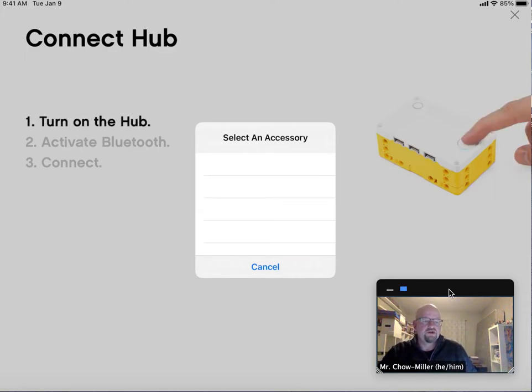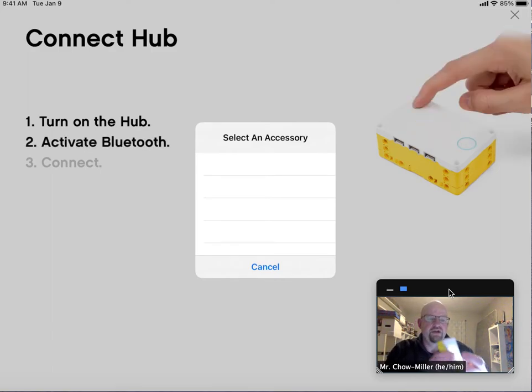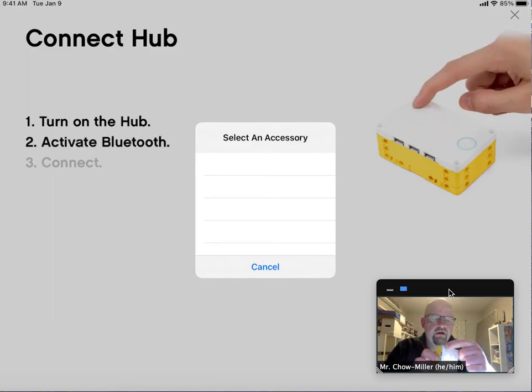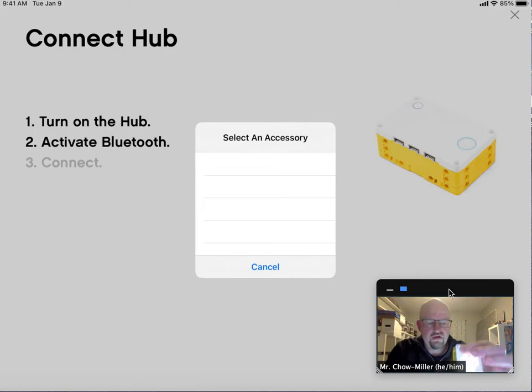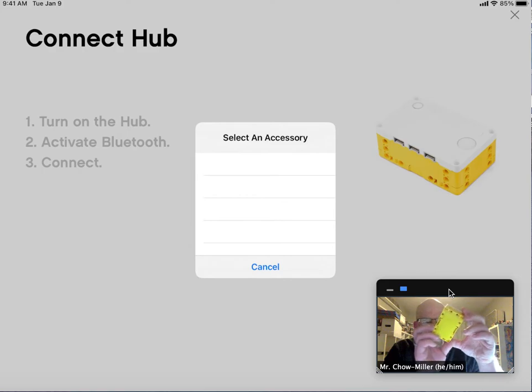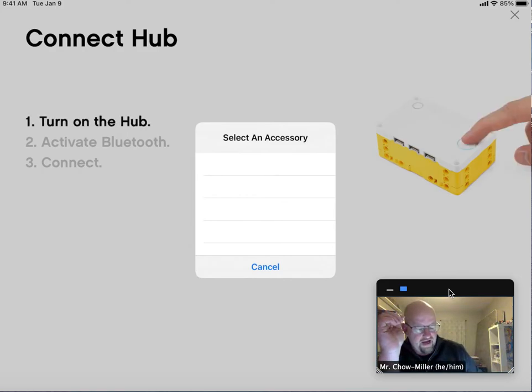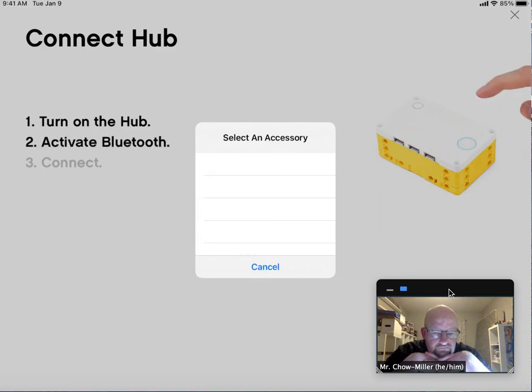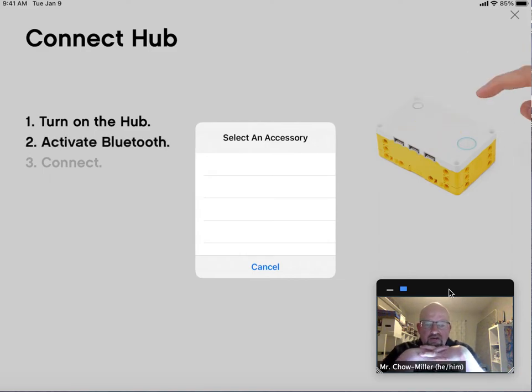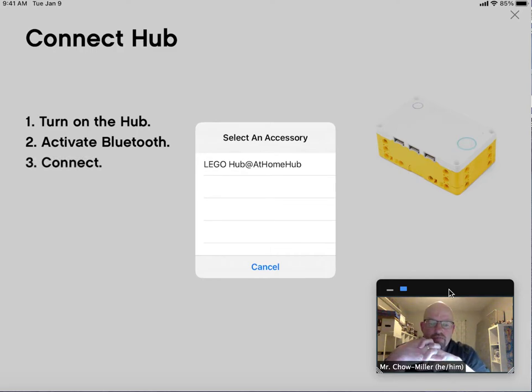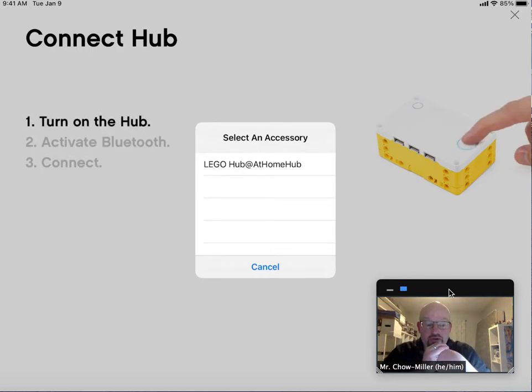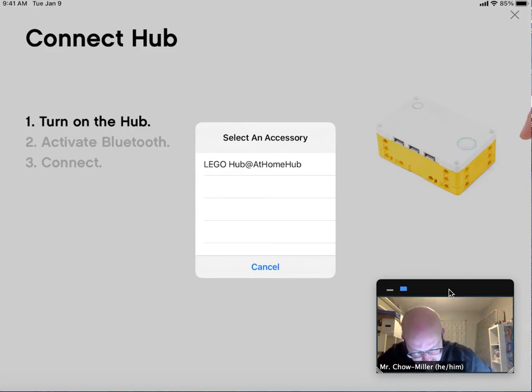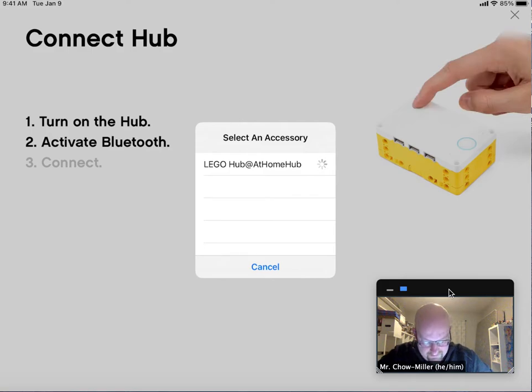Next thing is you want to turn Bluetooth on on the Spike Prime Hub. You'll do that by pushing a button up here. Once it starts beeping, you're good. And then it's going to ask you to connect to it. There it is. It just showed up. It's called the Lego Hub at Home Hub. I'll show you later how to change the name so that we don't have 30 kids in the classroom with the same name.